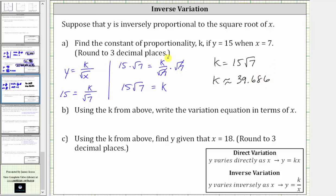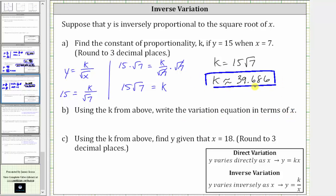Again, we are told to round, so we should enter the rounded value of k, which is this value here. For part B, using the k from above, write the variation equation in terms of x. Using this rounded value for k and our inverse variation equation, we substitute this value for k, which gives us y equals 39.686 divided by the square root of x. This is our inverse variation equation.